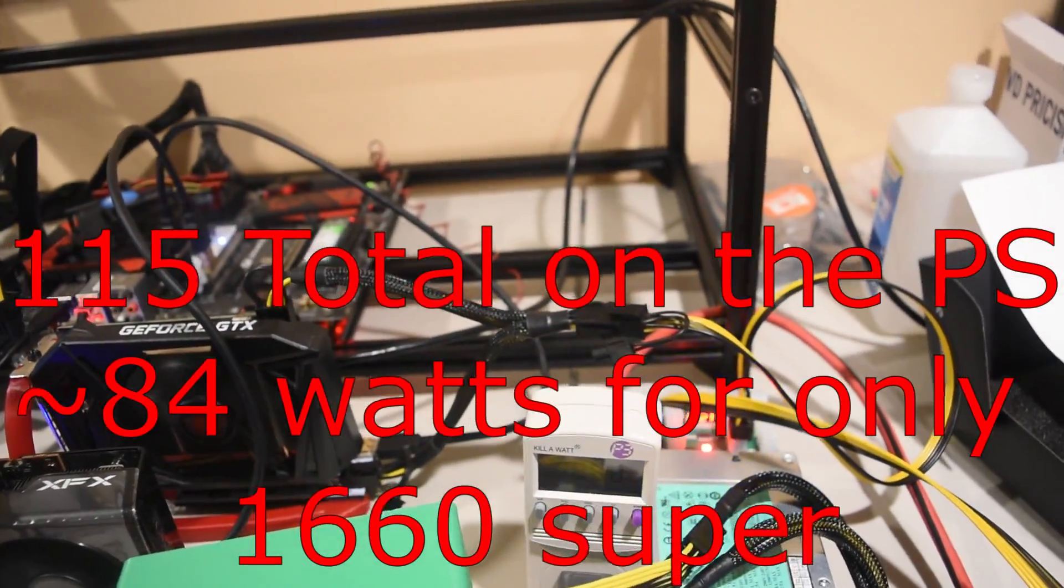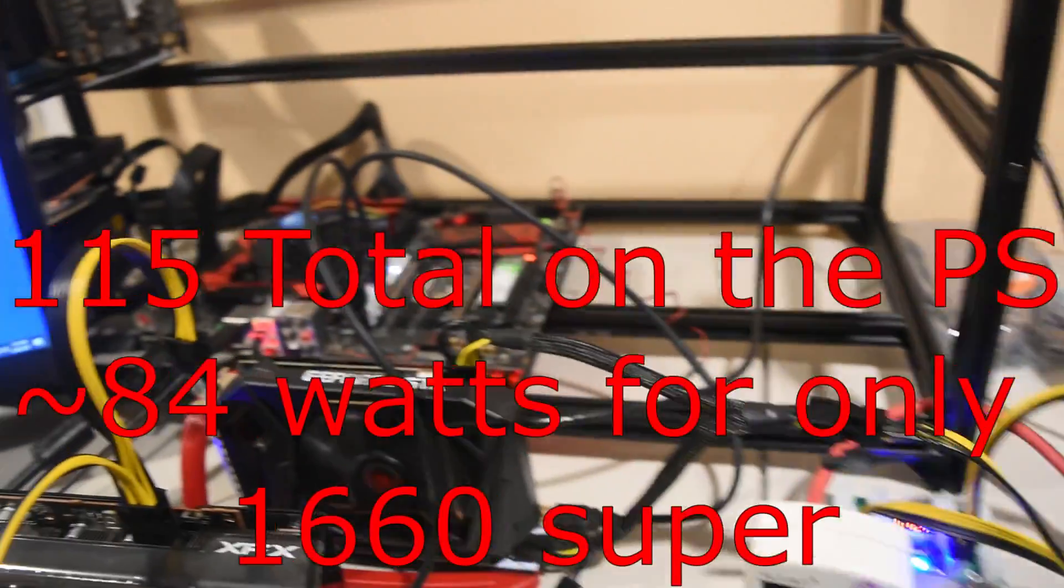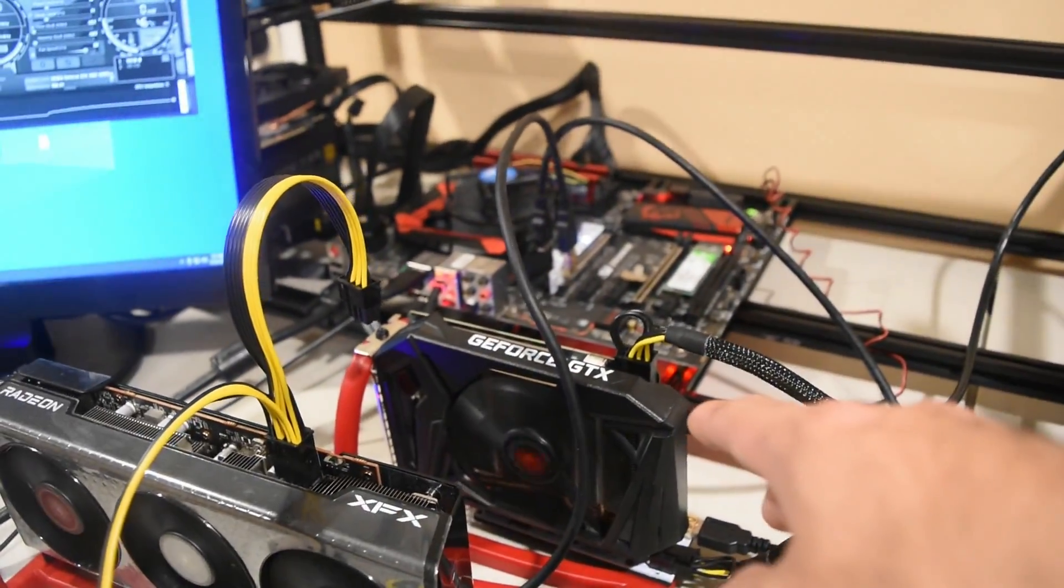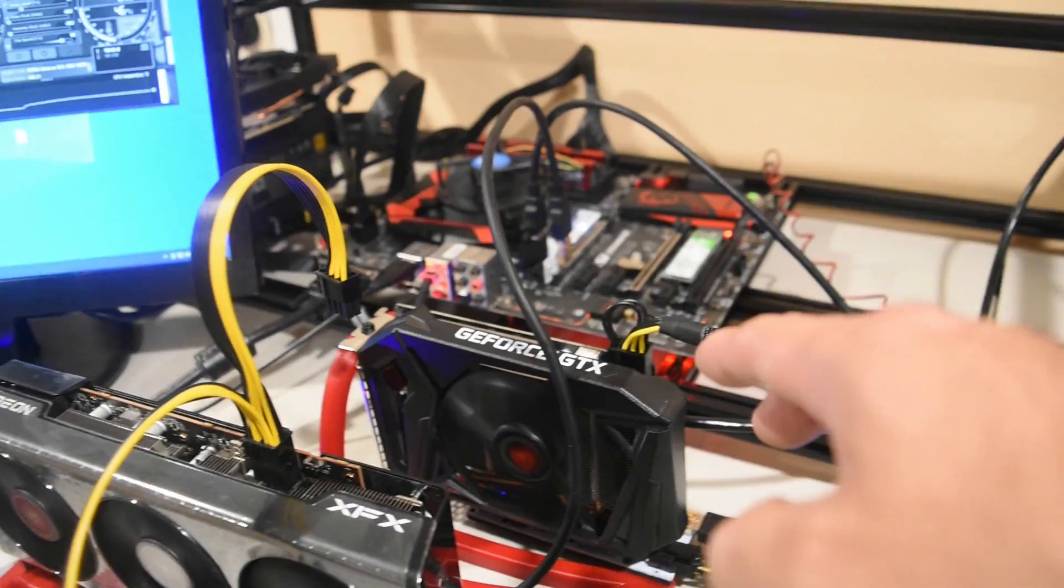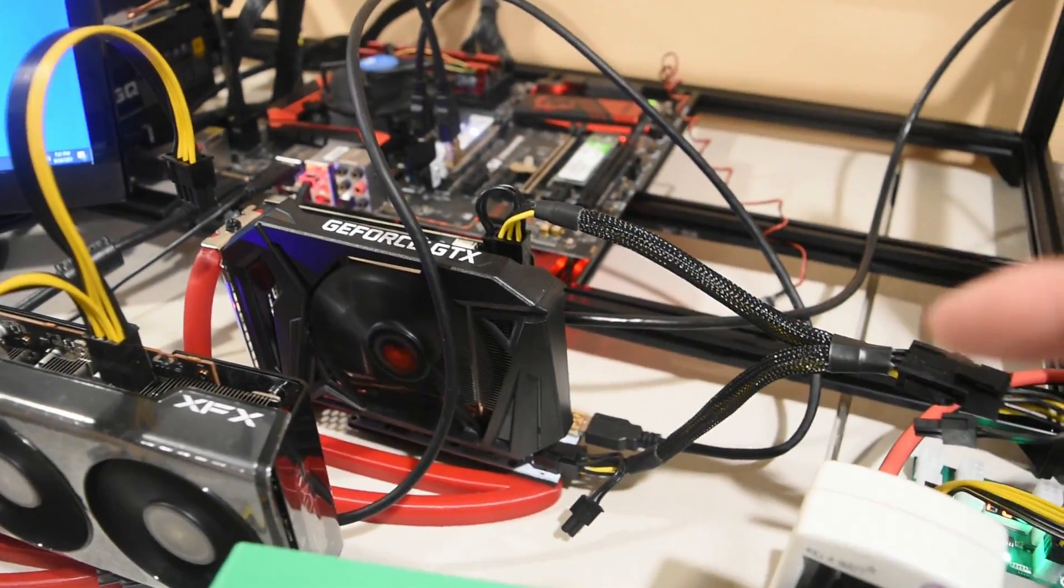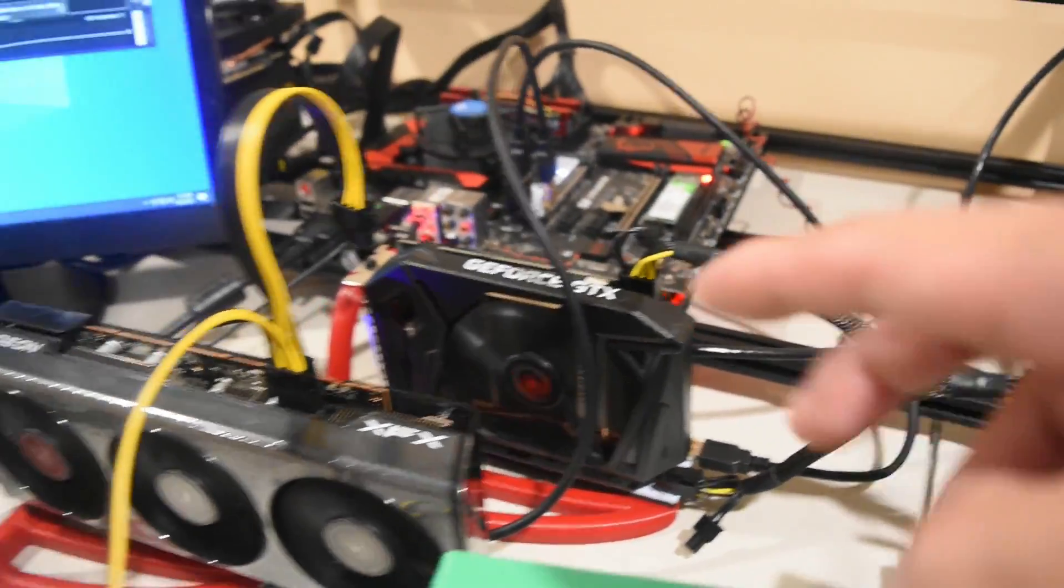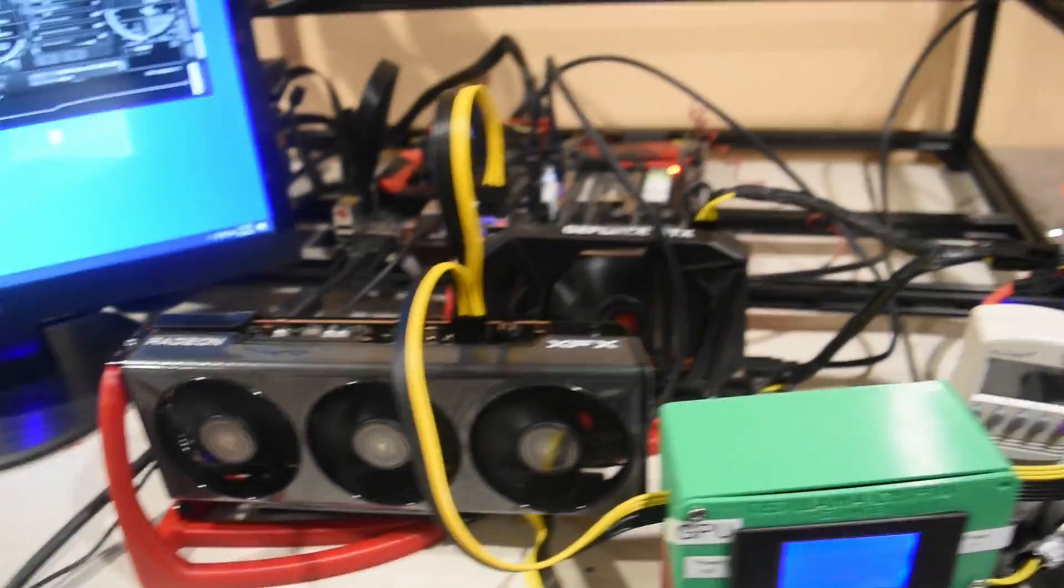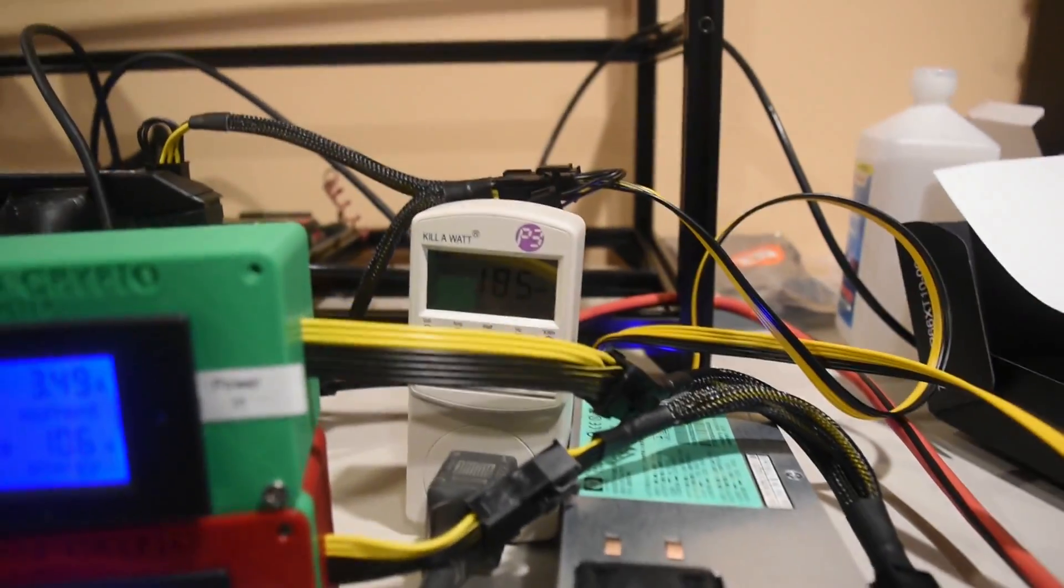30 watts to the power supply and 84 I believe to the GPU, so the additional wattage that we're seeing is about 70 watts.